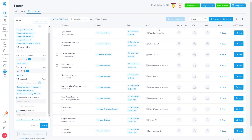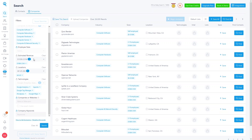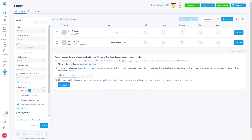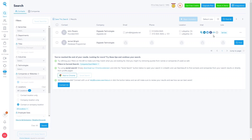We get a list of companies showing company name, industry, size, location, technologies, and Intel list. You can save details here. Clicking Find on a specific company shows the contacts within it — for example, a Database Programmer and a Founder. Clicking Find on a person gives you their email, phone, location, and Intel. We have over 26,000 results for this company search.